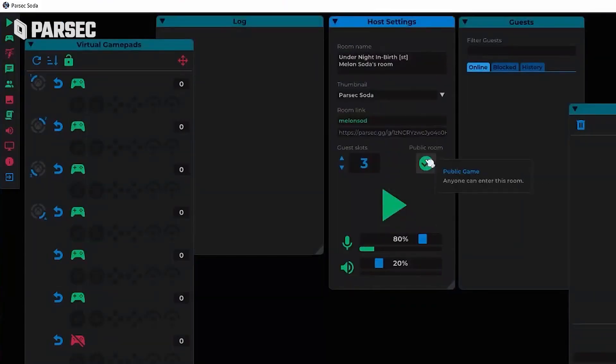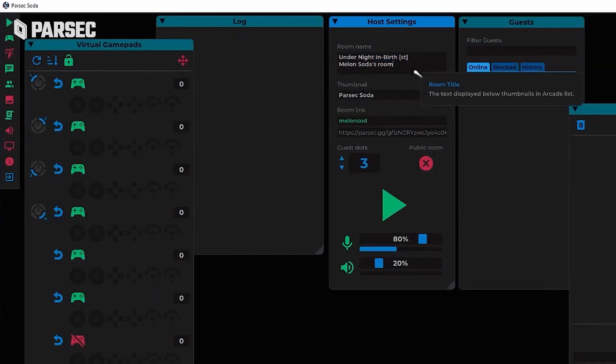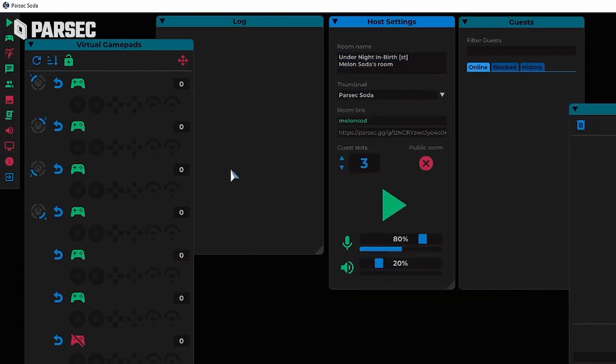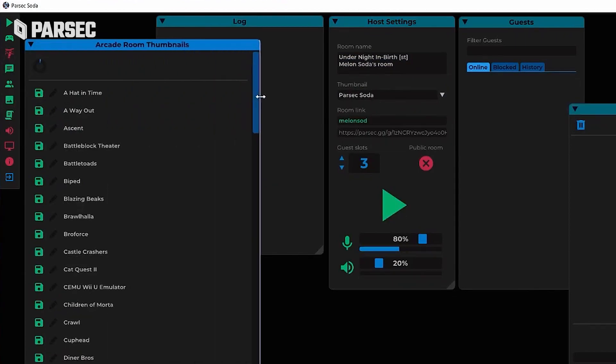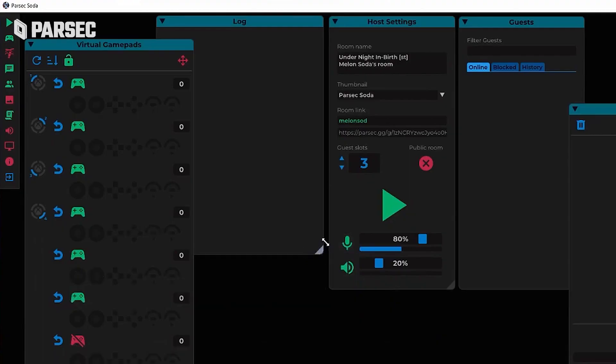You even have the ability to alter the number of players and change from public to private all in real time without ever having to close the session and open up a new one. I told you this thing was stacked. There's more, but I'll let you discover everything else on your own.